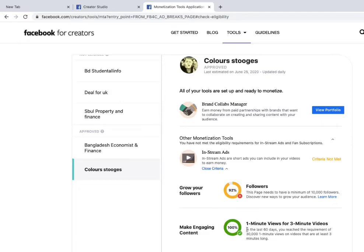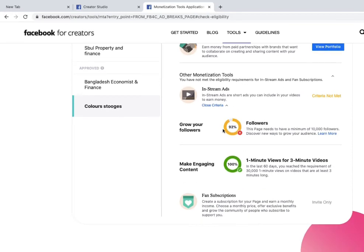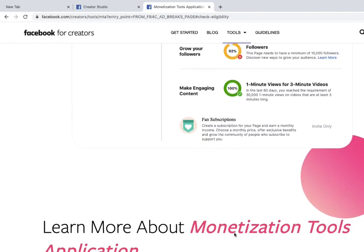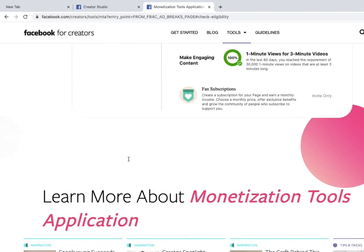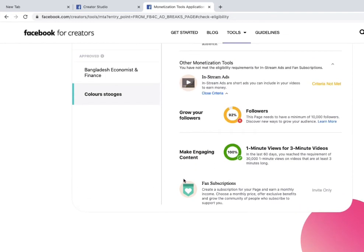I still need to fulfill the follower requirement. I'm at 92% — I need 8% more followers to reach 10,000. Once both criteria show green checkmarks, you'll see the option to apply for Facebook monetization.